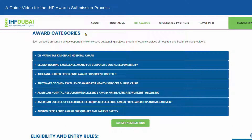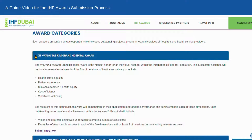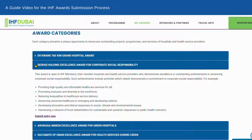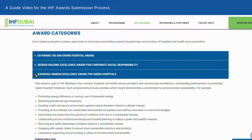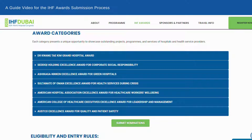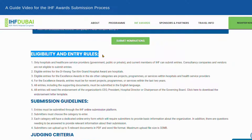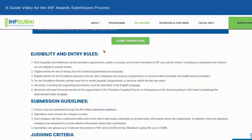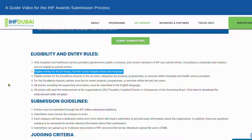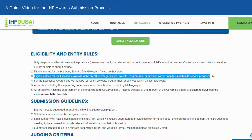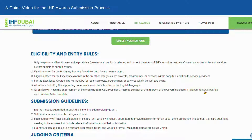As a recap, this year we have seven categories. Hover over each tab to read an expanded description of each category. It's important to know the eligibility and entry rules. Eligible entries for the Dr. Guang Tai Kim Grand Hospital Award are hospitals. Eligible entries for the Excellence Awards in the six other categories are projects, programs, or services within hospitals and health service providers.